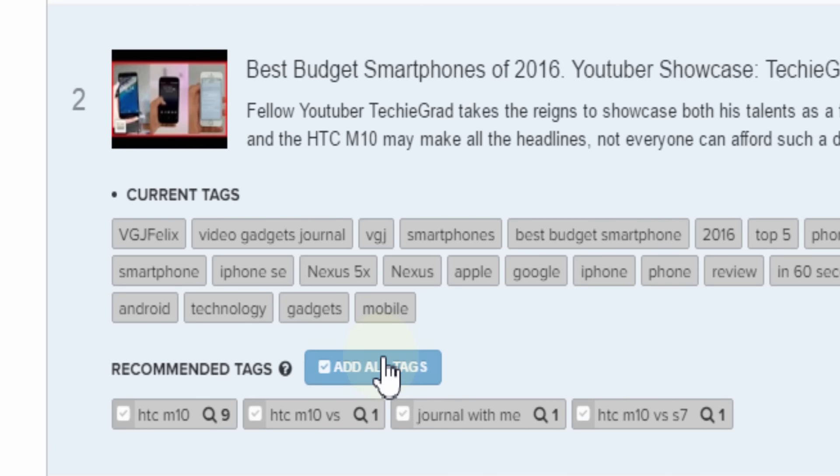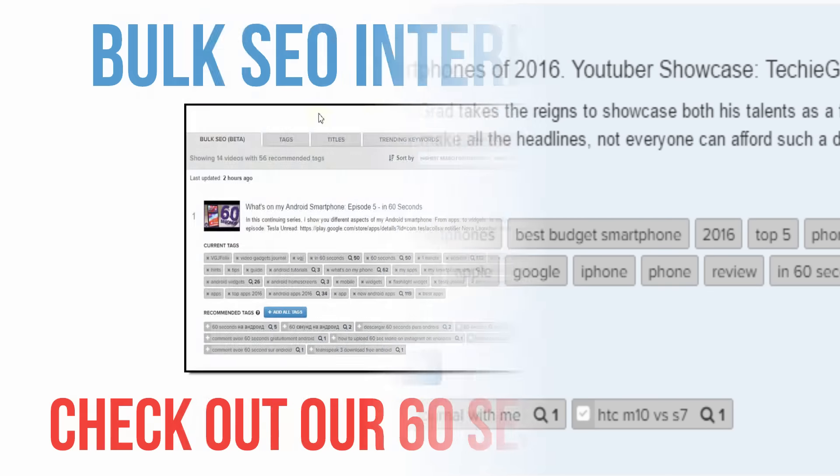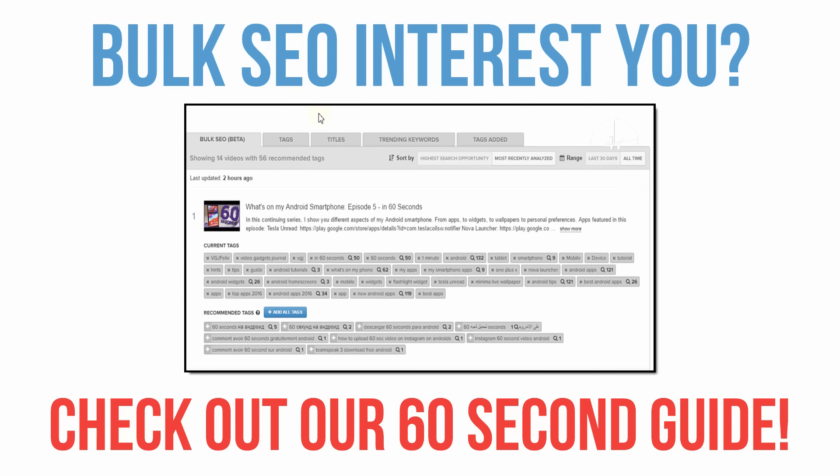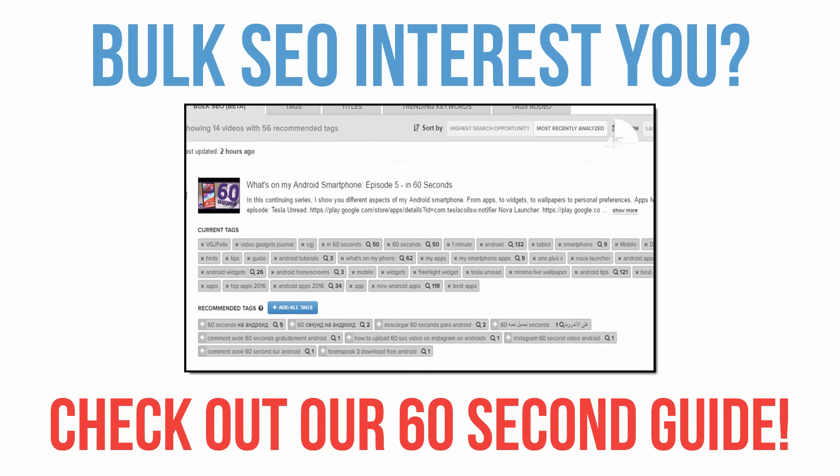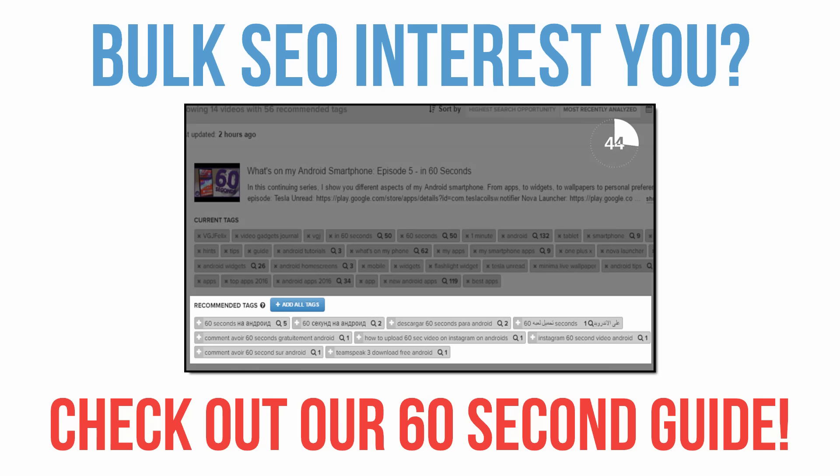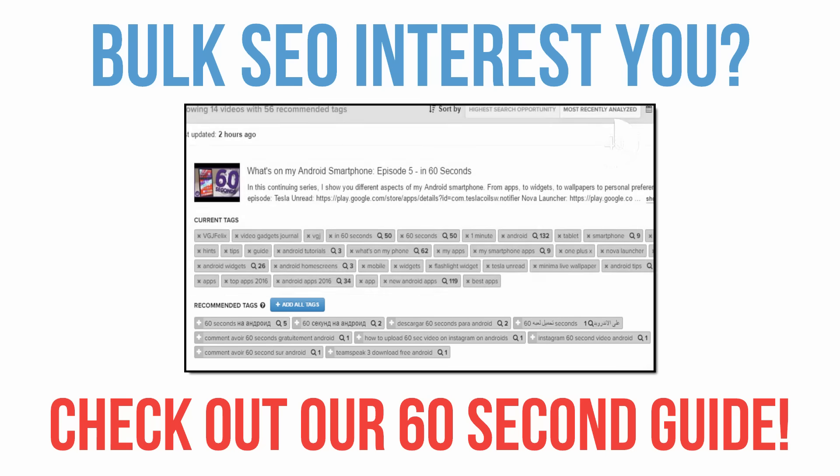Now we know this is a lot to take in, and believe it or not, we've got loads more awesome stuff we're excited to show you. So just take it easy, explore the screens, get comfortable with the tools, and start making vidIQ work for you.